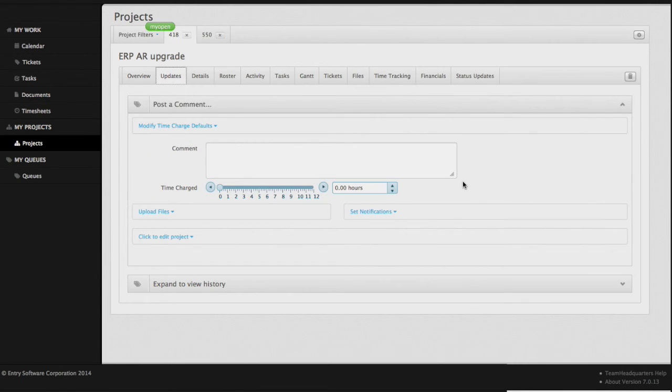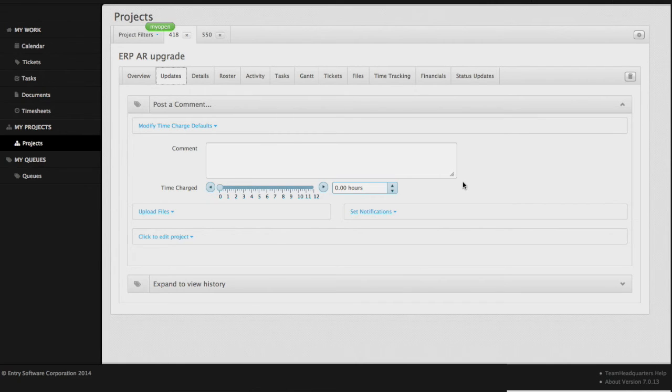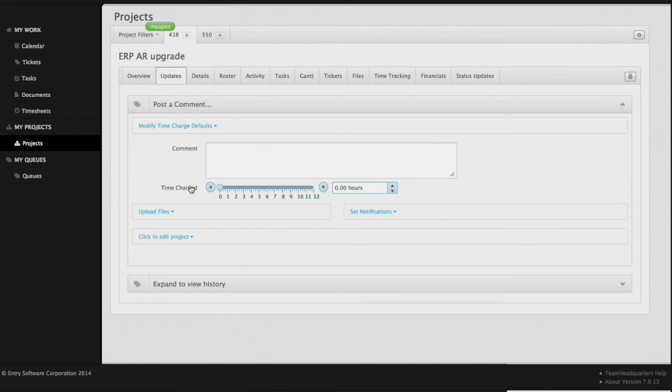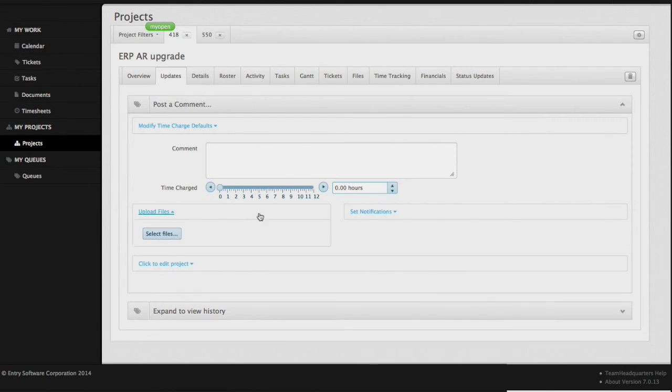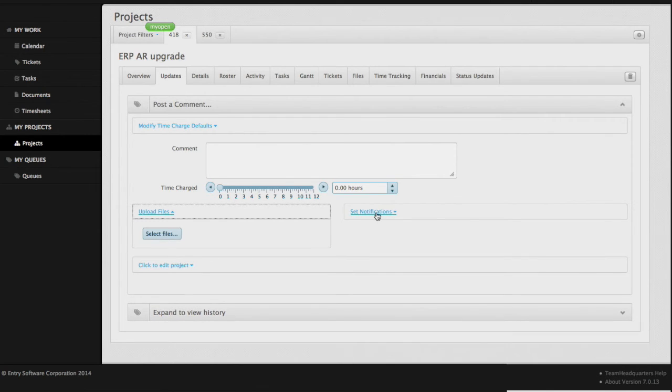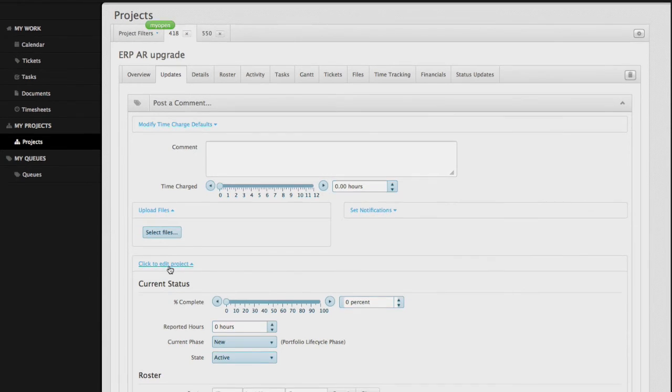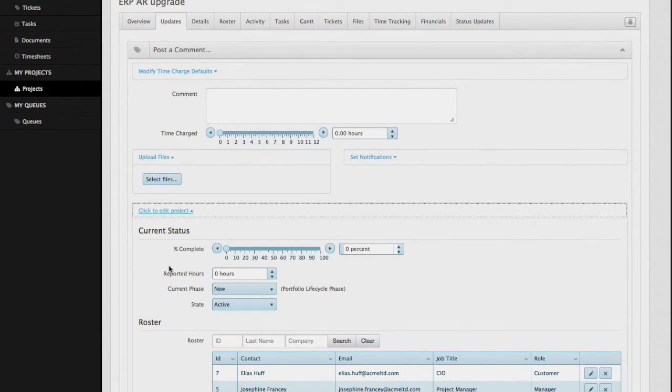We'll click on the update side of things, and we'll see that there's an update function that we've seen in tickets and tasks before. When you do an update here, it's not directly related to any task or ticket, but it's at the project level, so this would be a perfect place for you to capture time as a project manager. Of course, from here you can also upload files, set notifications, and click on this to edit the entire project.